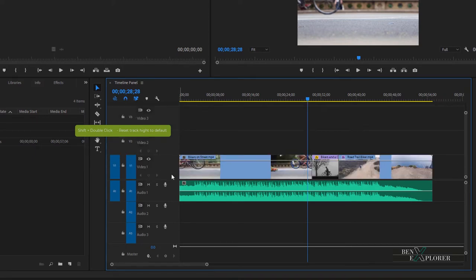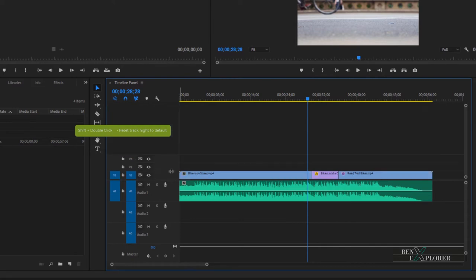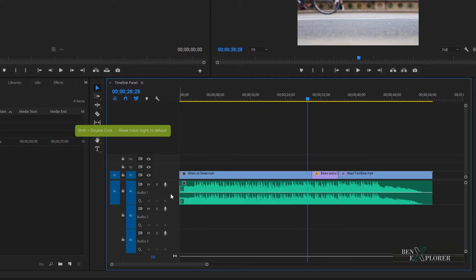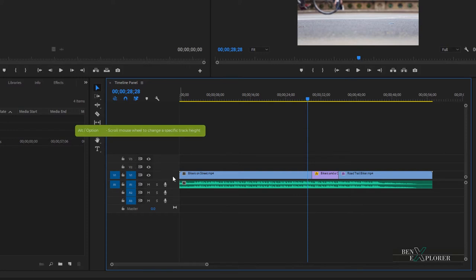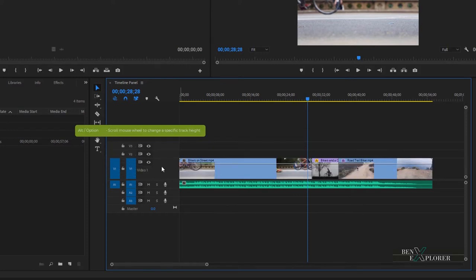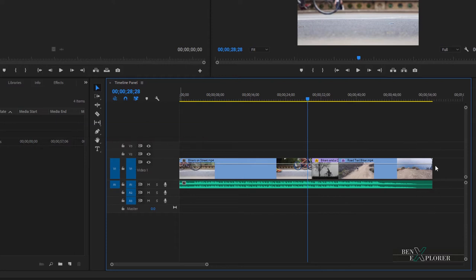Hold shift, double click, and now double click again to toggle back. The same applies to the audio tracks, so let's reset those tracks to their default value. Now let's make sure that the height of the V1 track is sufficiently large to show thumbnails. I'll use the wheel trick — hit Alt or Option on the Mac and scroll the wheel of the mouse. Also make sure that the sequence is zoomed to fit the size of the window — hit backslash if it does not.